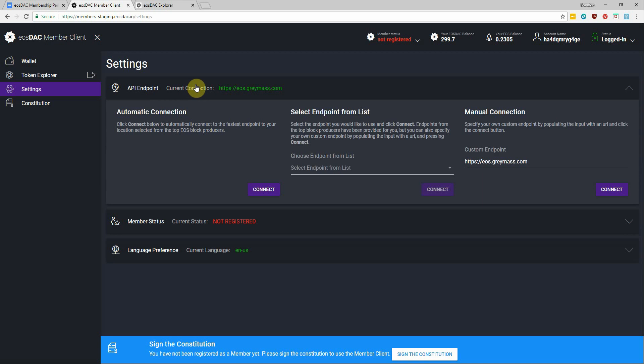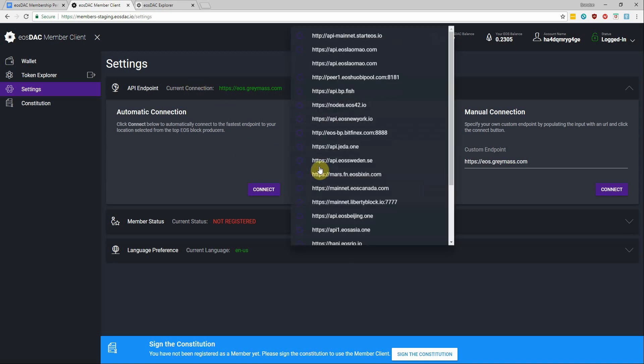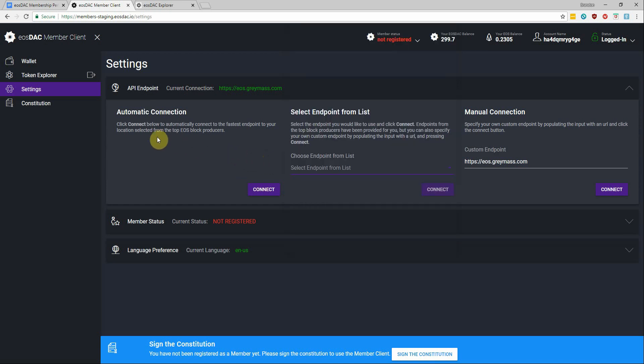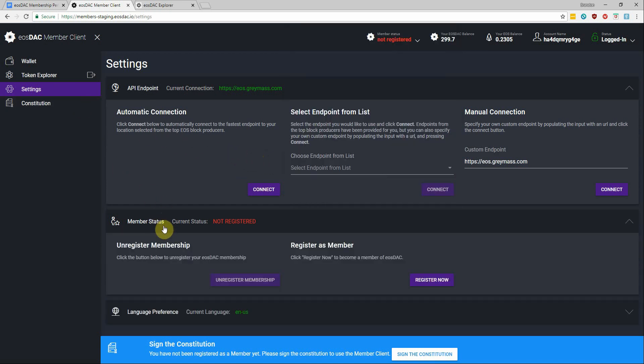And the way it works is the app calls every node of the top 21 BPs and the first responding node is selected. But if you want to change it you could do so in here, and under the settings is also where you can view your membership status and either register or unregister as a member.